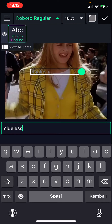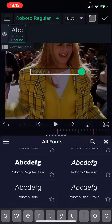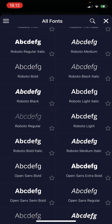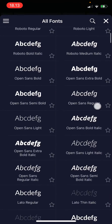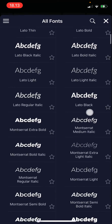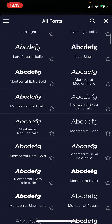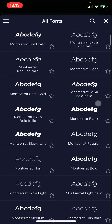Up here, you can change the font. As you can see, there's only one font, but you can just click view all fonts and here's where you can choose the font you want to favorite it.